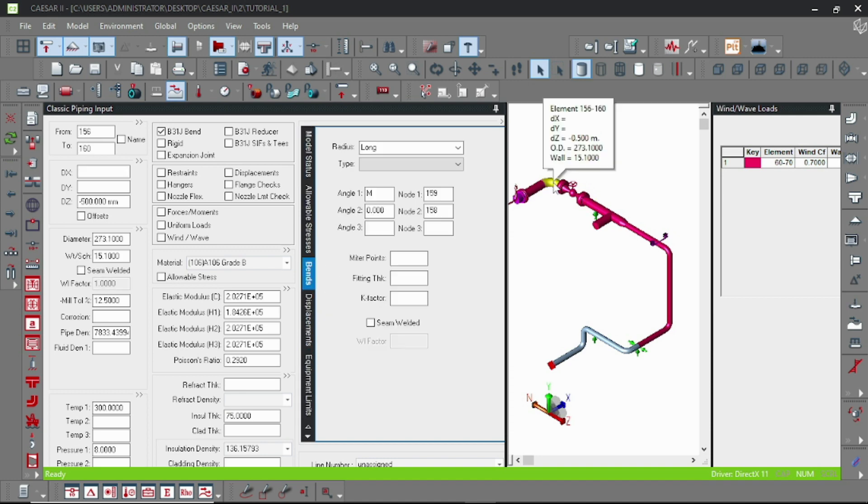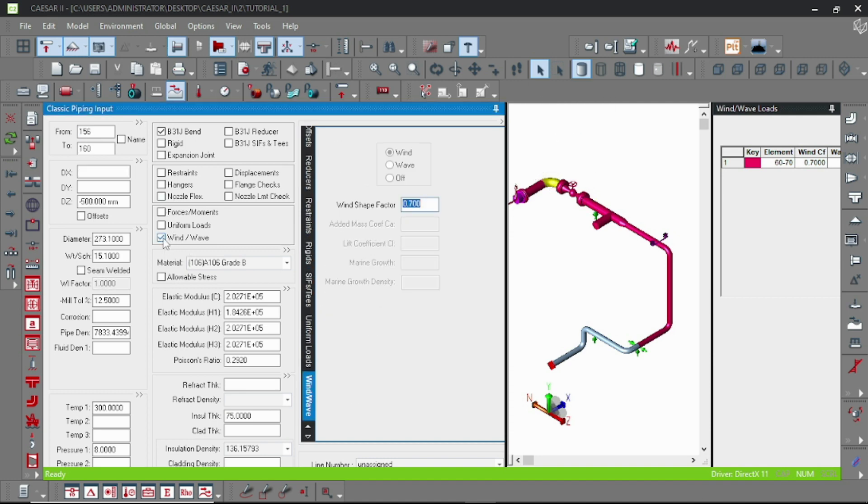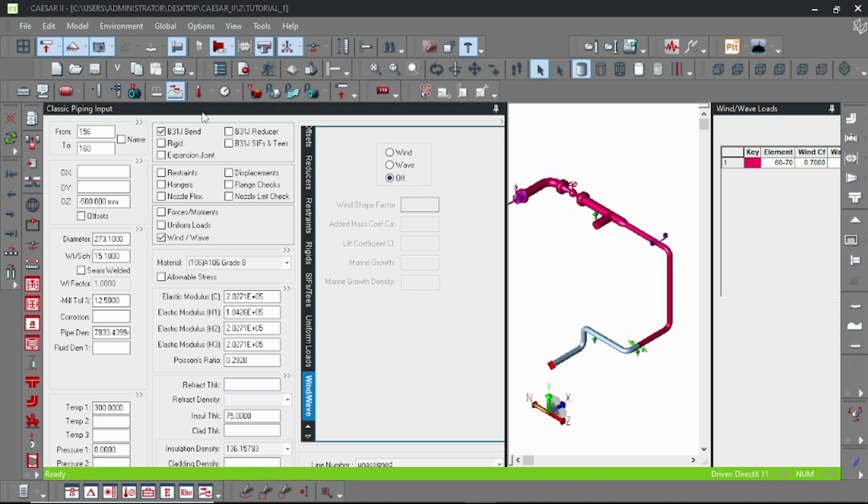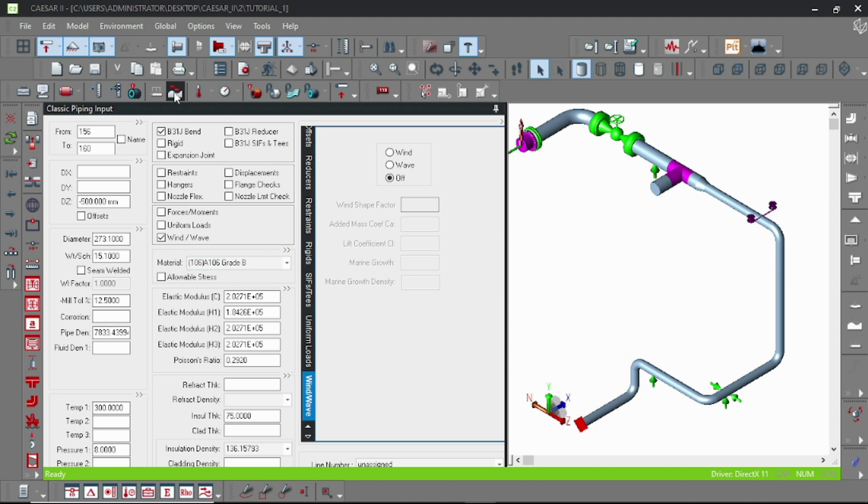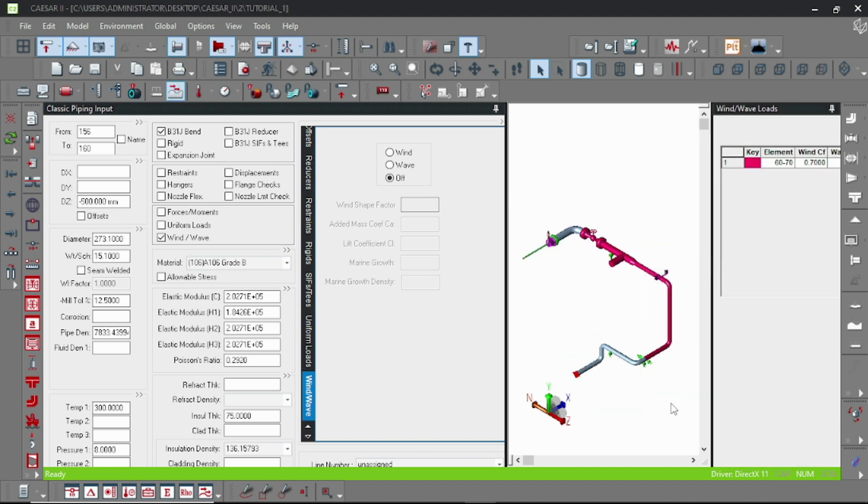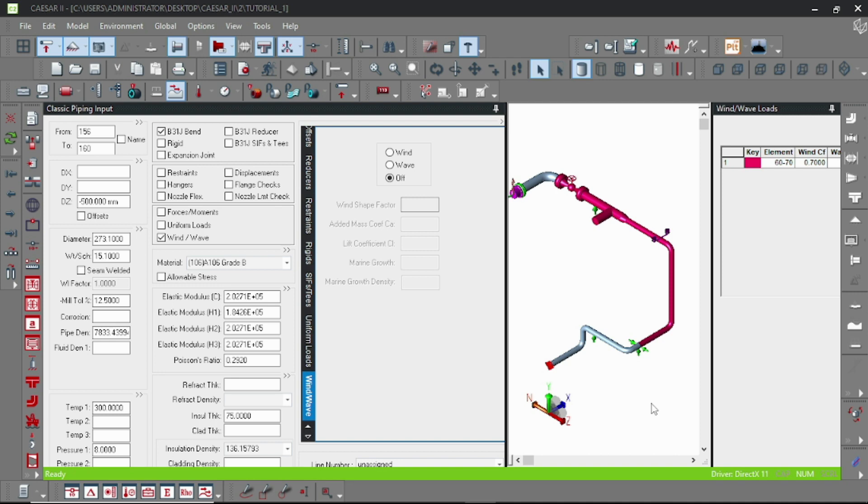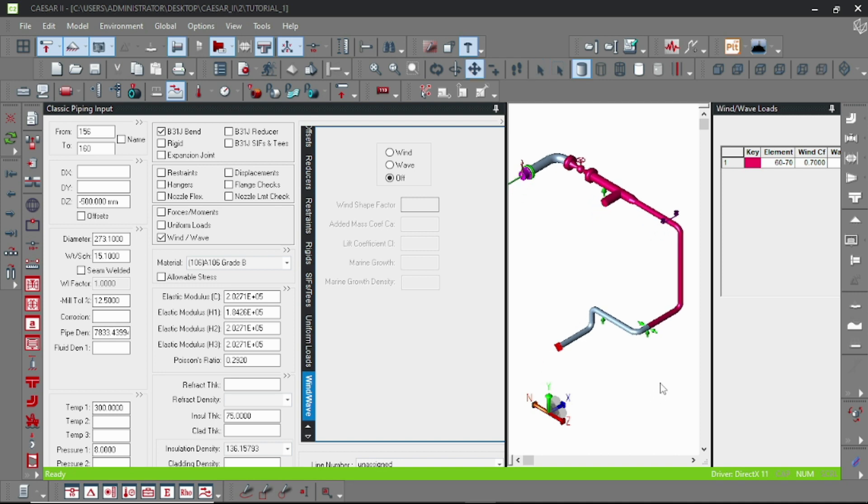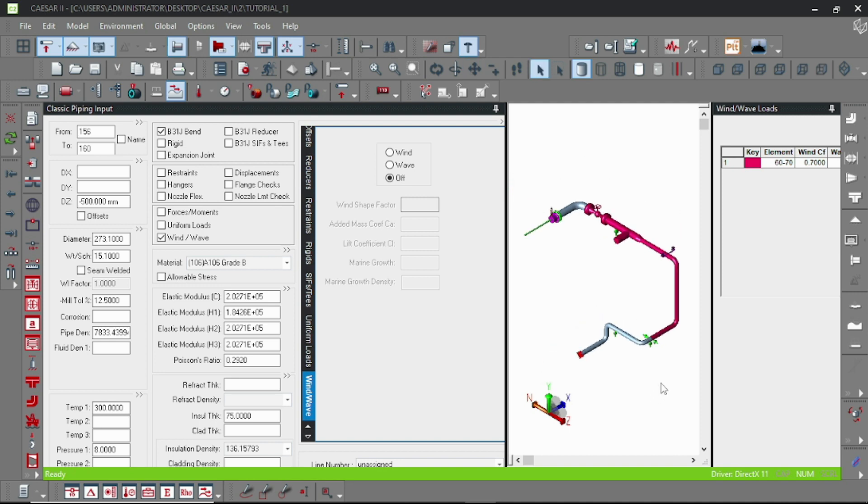Now suppose I intend to turn off the wind load in the equipment nozzle. So let's click on that element and just turn off the wind element. You can see now this portion is only calculated for the wind loads.